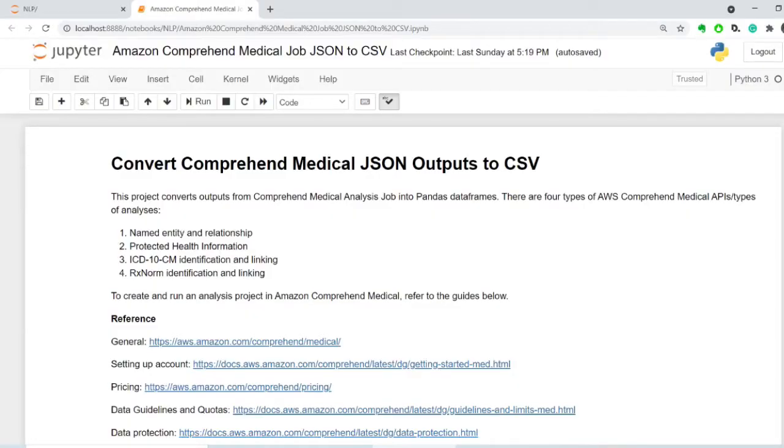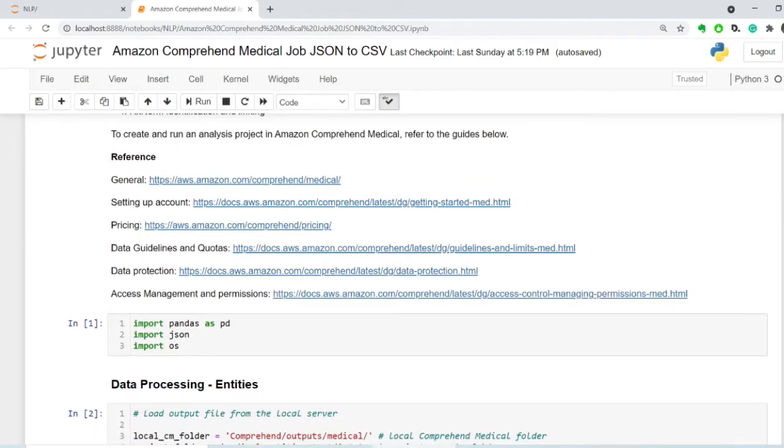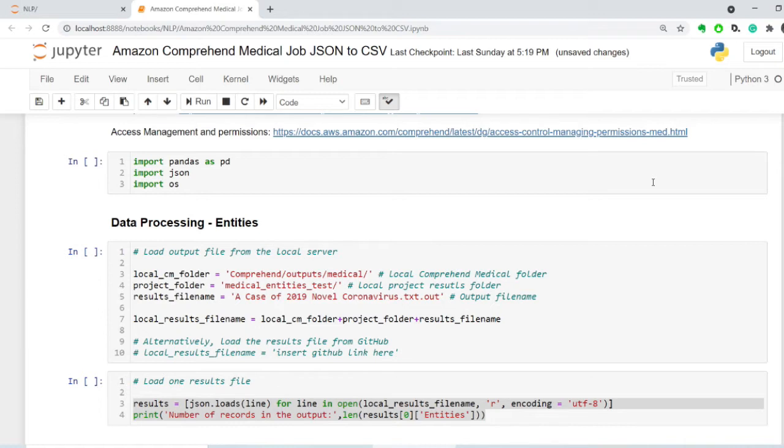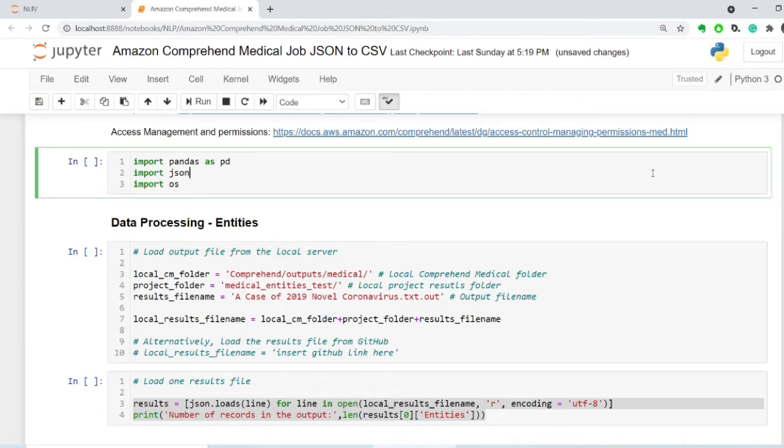This notebook is saved into my GitHub repository, and the link is in the description. This analysis uses three packages, which is JSON to import JSON data, Pandas to create Pandas data frames, and OS to get the directory listings. Let's load them up.